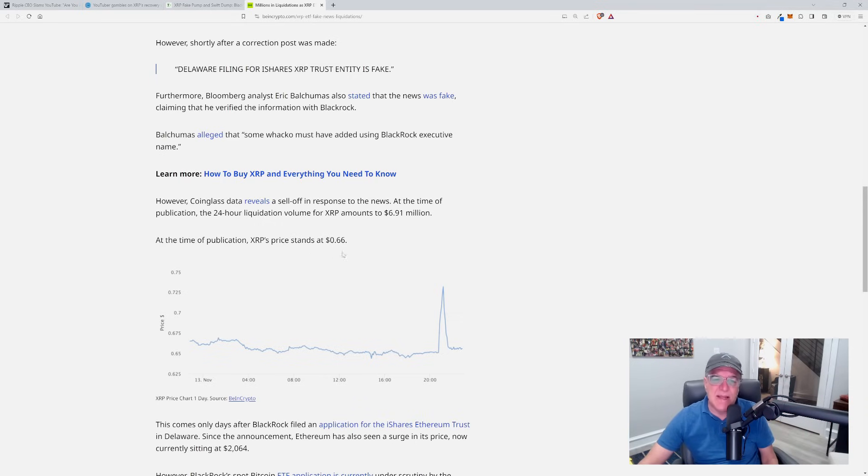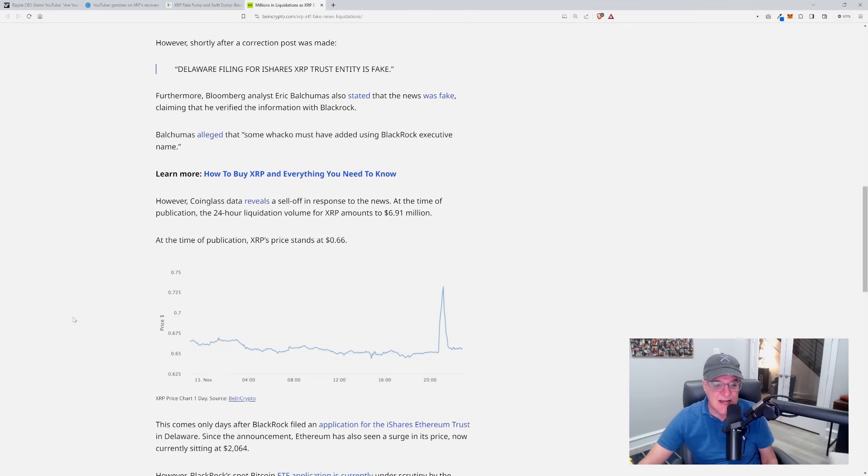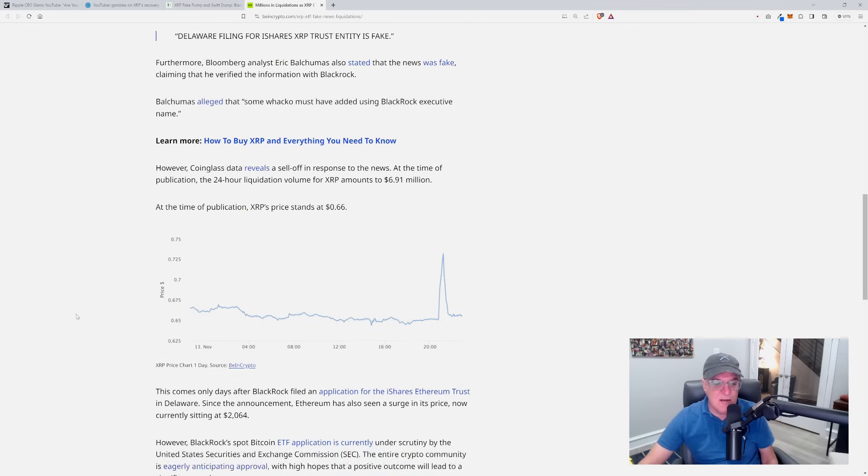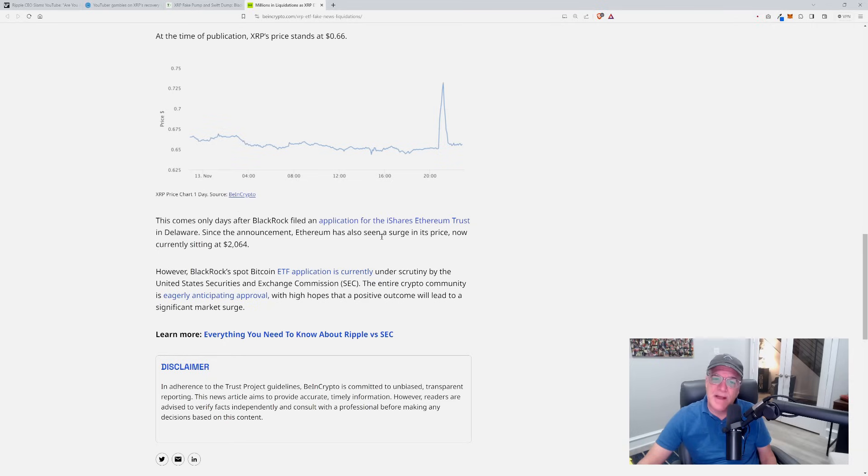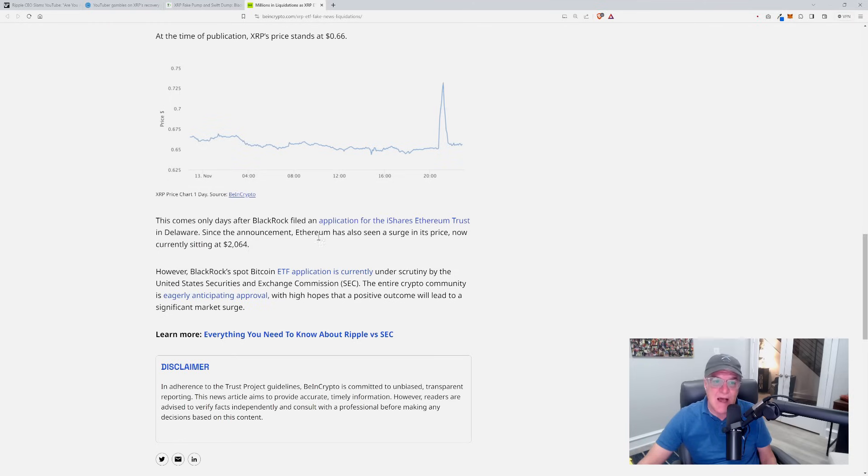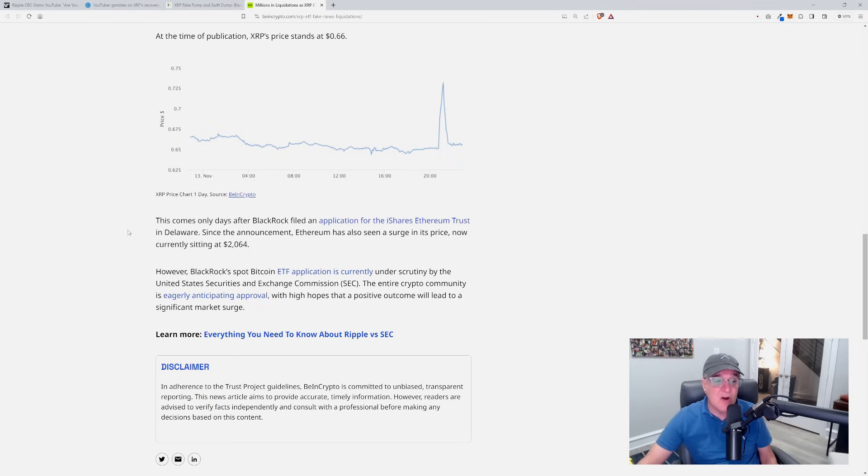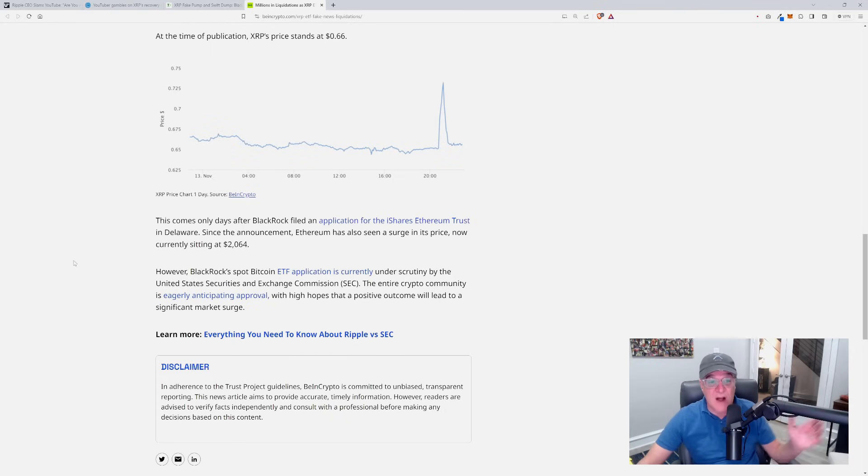At the time of publication, the 24-hour liquidation volume for XRP amounts to $6.91 million, practically $7 million of liquidations. At the time of publication, XRP price stood at 66 cents. This comes only days - and get this, this is why this was so believable - after BlackRock filed an application for iShares Ethereum trust in Delaware. Since the announcement, Ethereum has also seen a surge in its price, now currently sitting at $2,064.